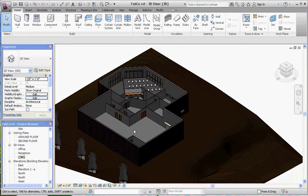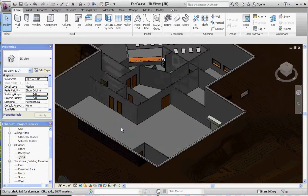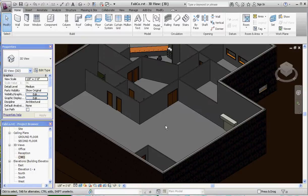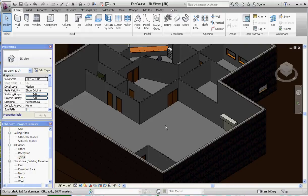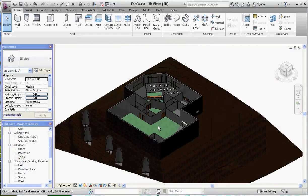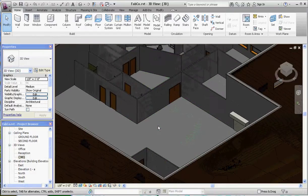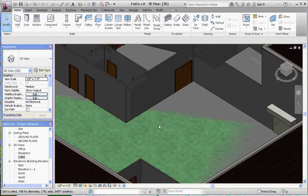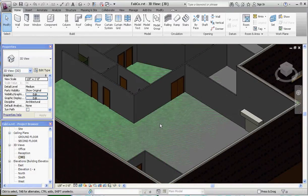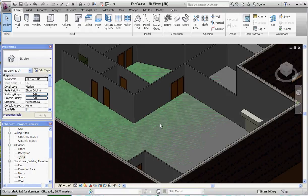So what we have here is a situation where we have two solids trying to occupy the same space, or not necessarily the same space, but the surfaces of those solids are trying to occupy the same surface. It doesn't know whether to paint the green concrete floor or the gray material of the pad that we put in. So let's go ahead and fix that.